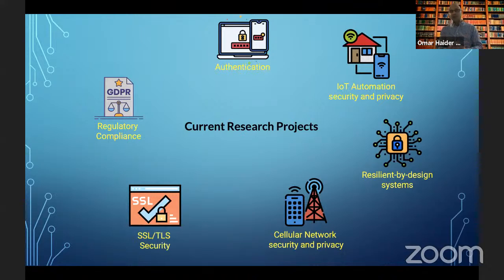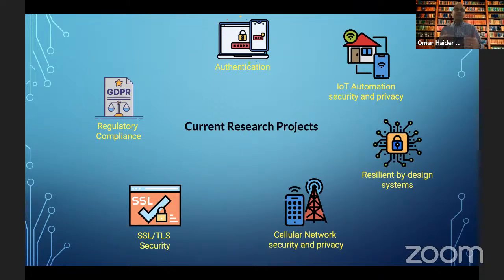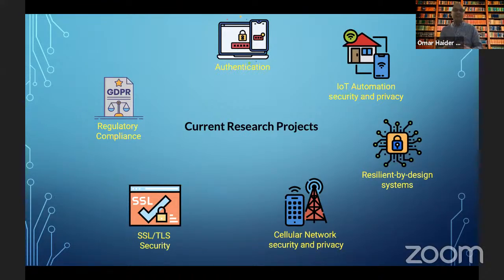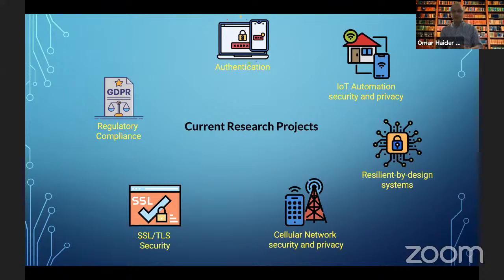Another interesting project we started working on, which is funded by DARPA, is building resilient systems by design. The premise is that bugs will always be there. So are there ways that systems can evolve even in the presence of bugs so that functionality or performance degrades gradually rather than drastically? And then I have done some work also in cellular network security and privacy, and this is what I'm going to talk about today.